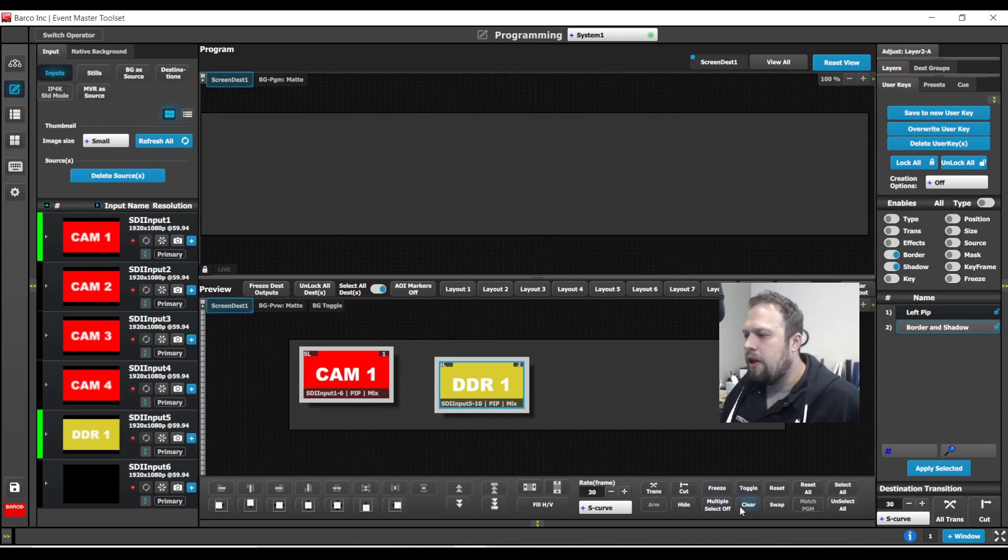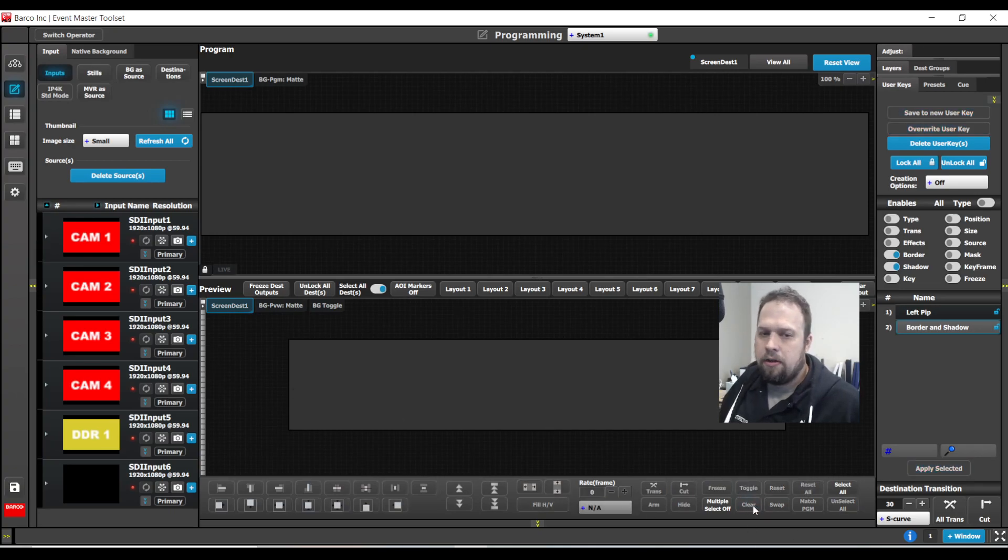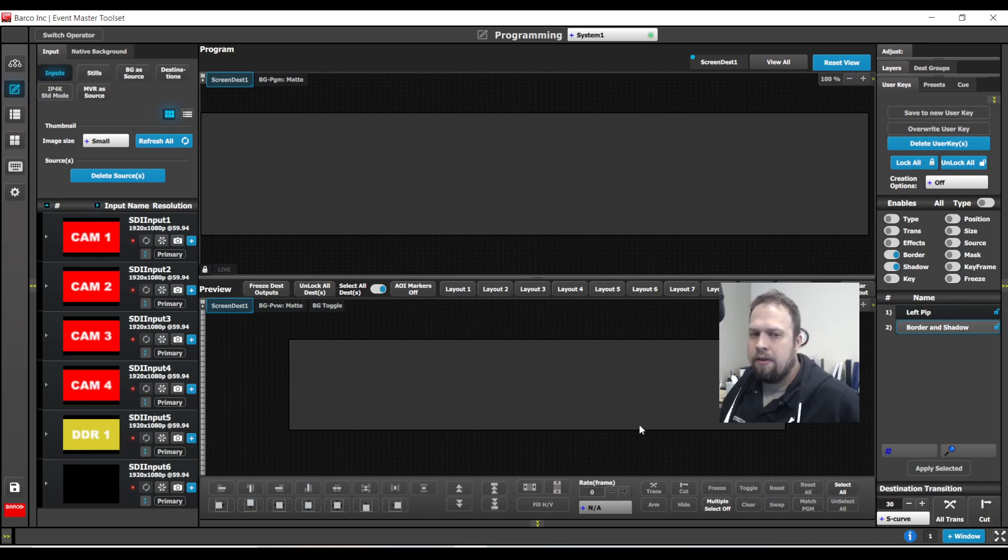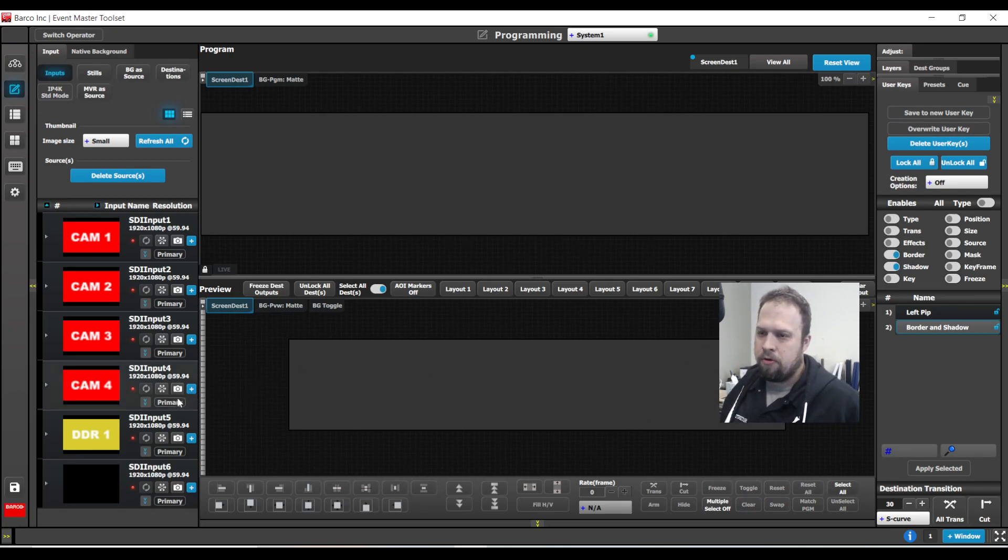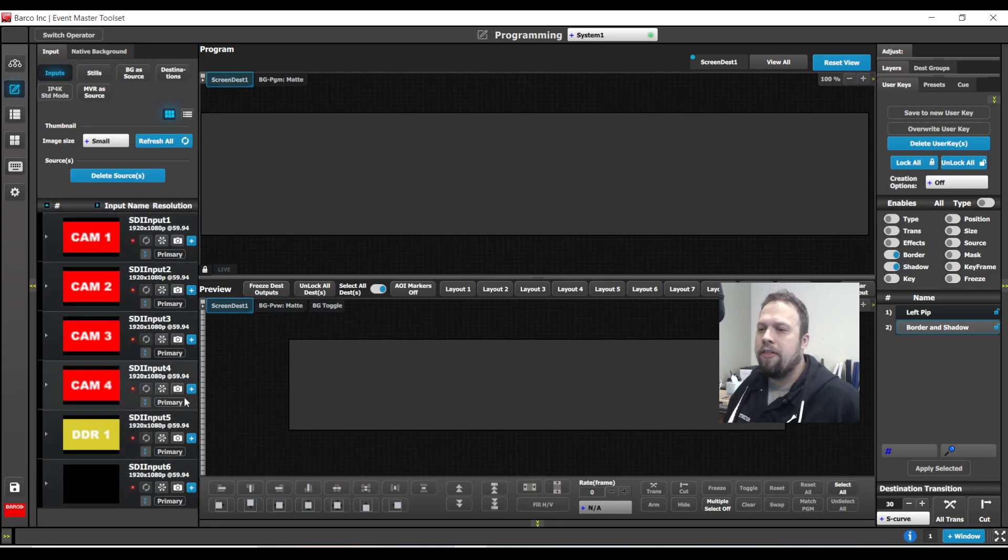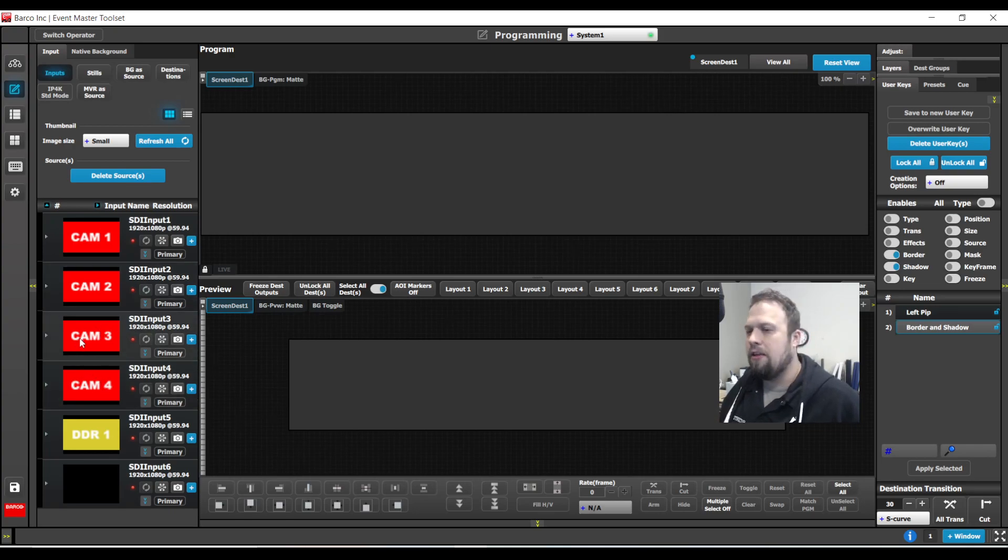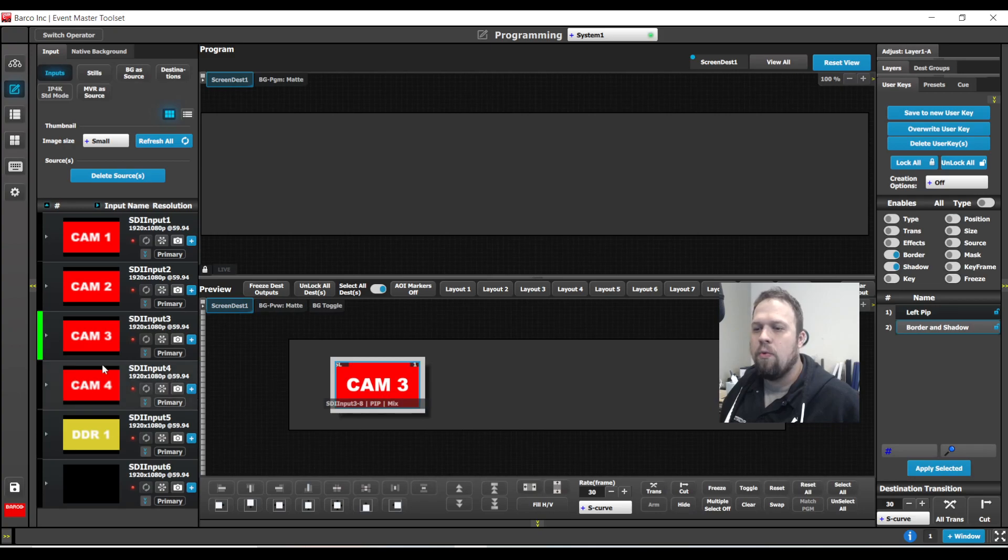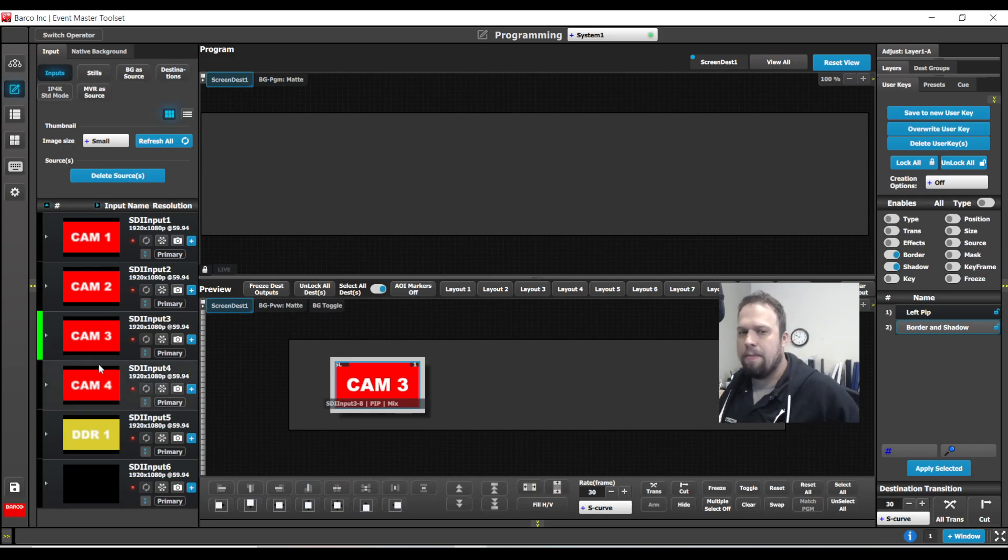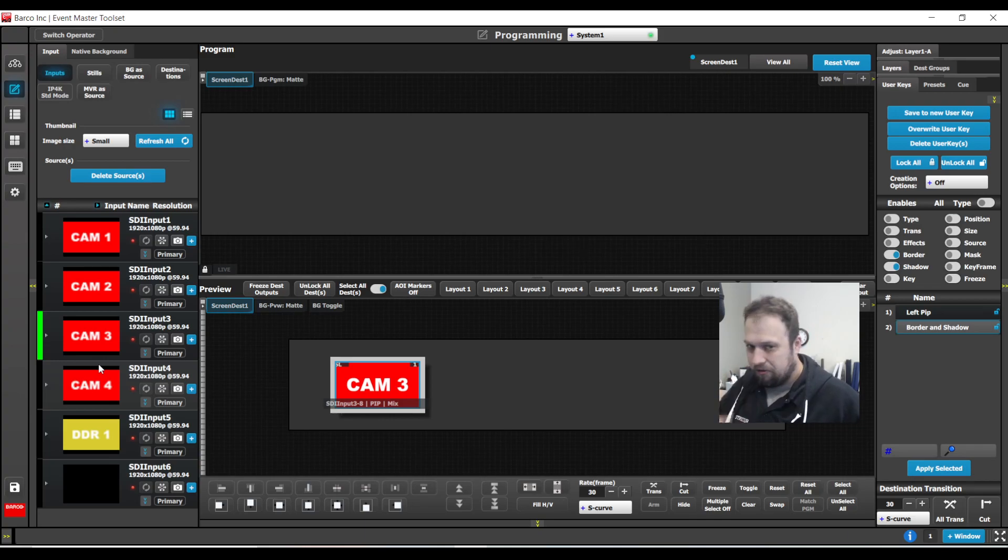Now as you start doing these user keys, you are going to notice some intended behavior of the layers. Everything we've been doing right now has been a layered based adjustment. We are not applying border and shadow to say camera one or a DDR one. No, we are applying the border and shadow to layer one and layer two. As a result, any source that's brought onto that same layer will still have the layer parameters that you selected. This is not a bug. This is intended behavior.